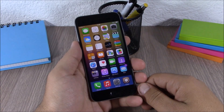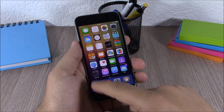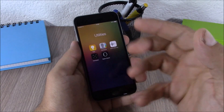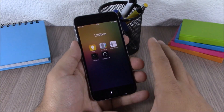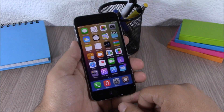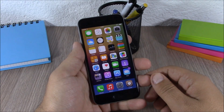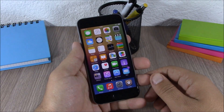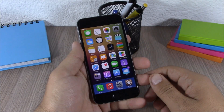The next tweak is called Clear Folders. This is a simple tweak — all it does is remove the background from folders, giving you a clean, clear-looking folder. It doesn't have any options to configure and you can download it for free. So this is Part 3 of the top 10 Cydia tweaks compatible with iOS 8.3. I hope you guys enjoyed this video — don't forget to subscribe to our channel.